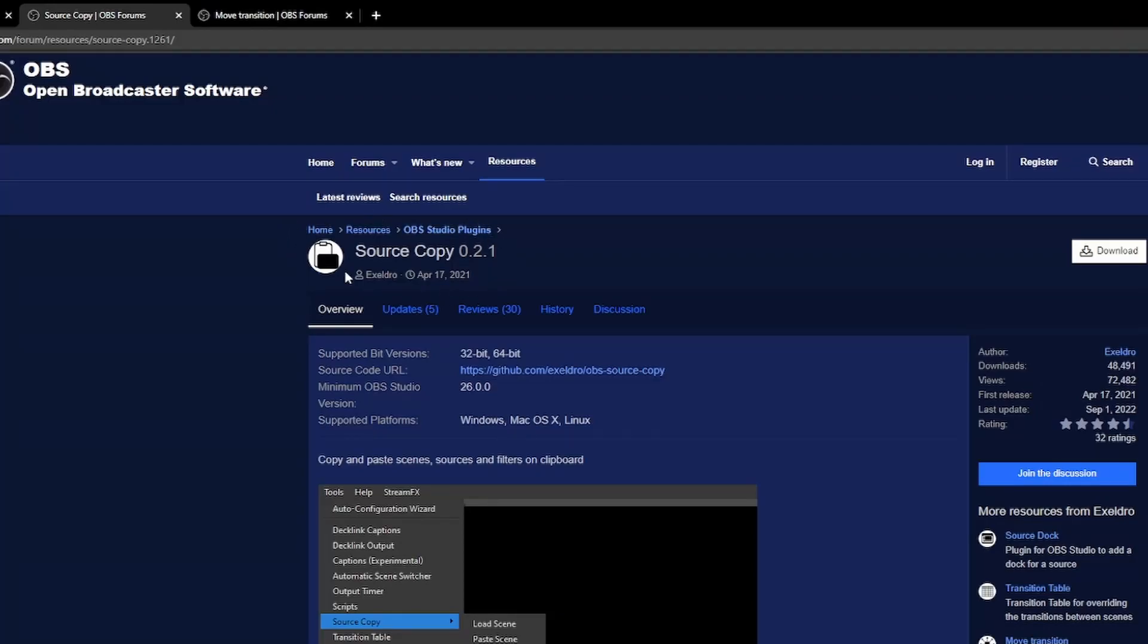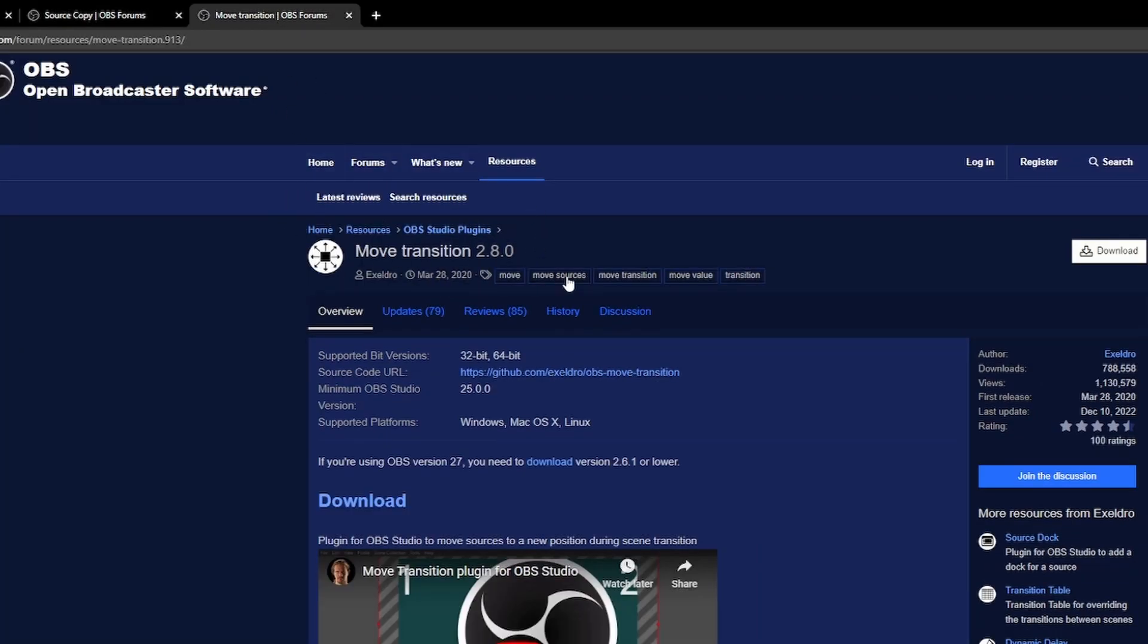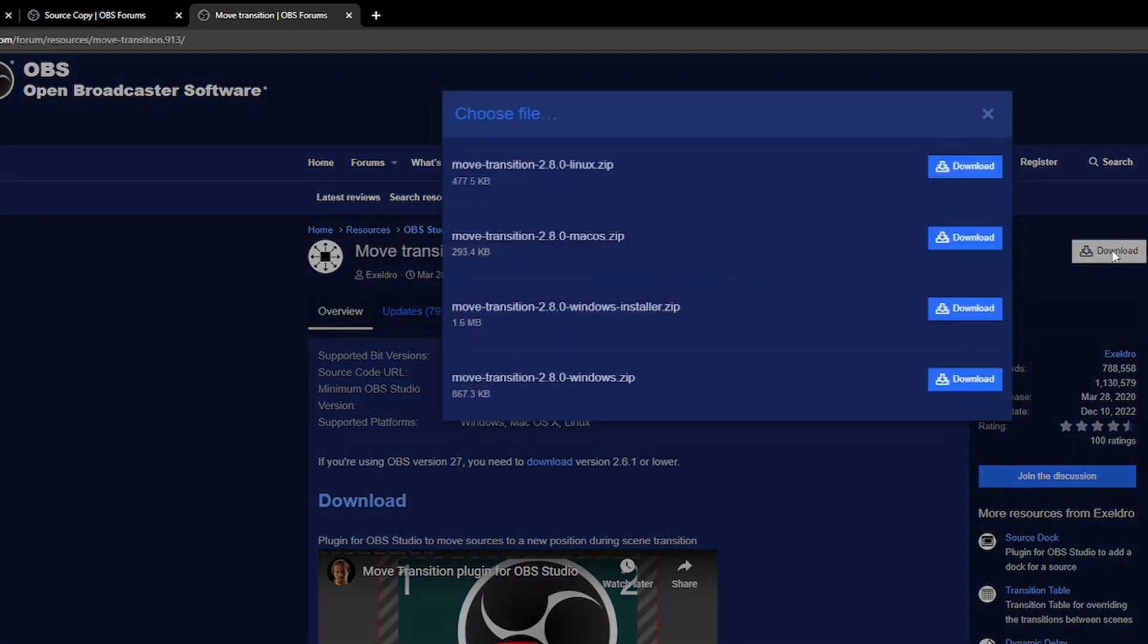Next, you will need two plugins installed in OBS. The first is Source Copy Plugin, and the second is Move Transition Plugin. To get these, just go to the links below and follow the instructions on those pages to install them. I recommend downloading the installer just because it's a little bit easier.